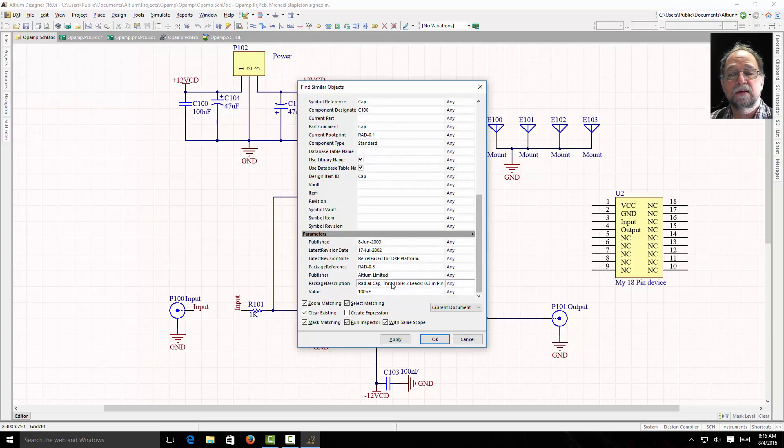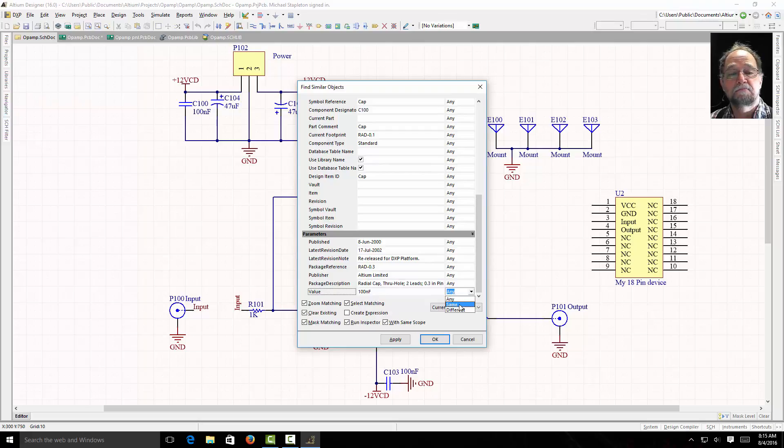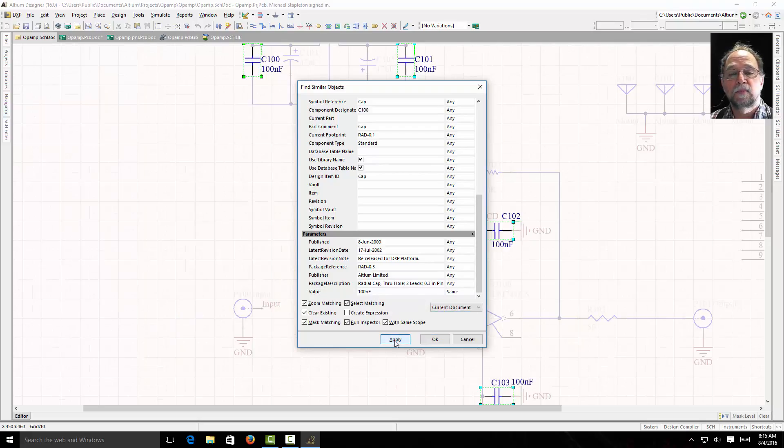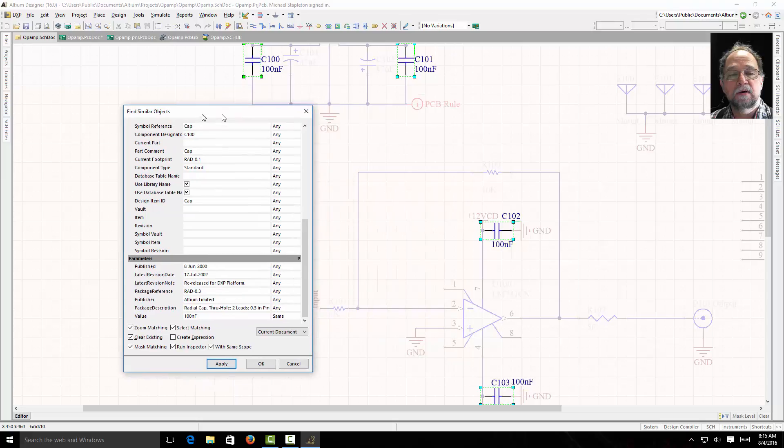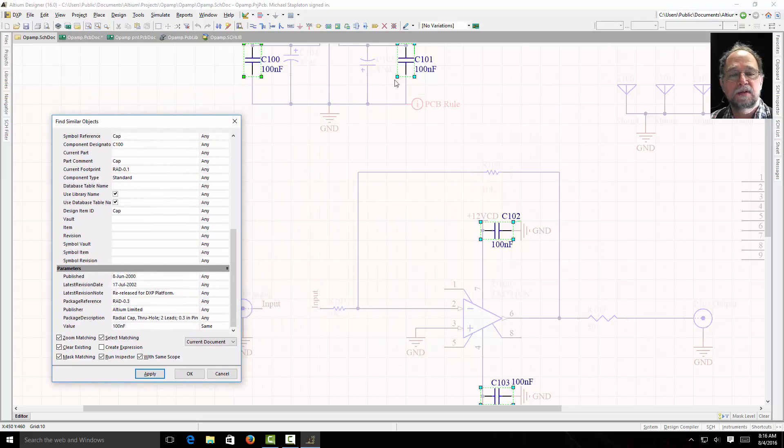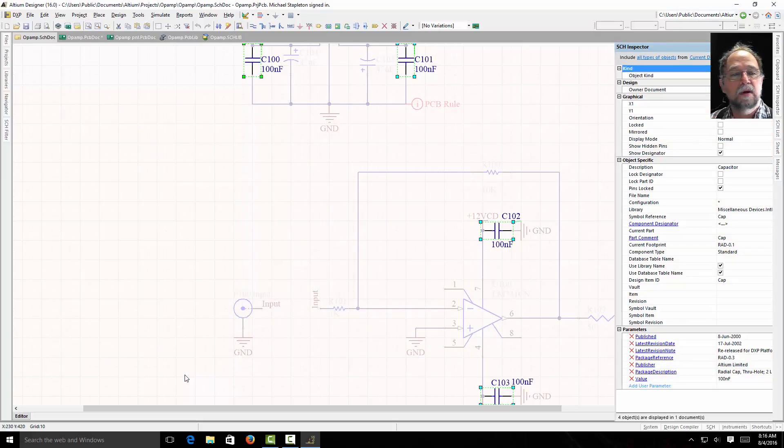And what is it I want to do? How do I want to change it? I can tell it find every capacitor that's 100 nF. And if I look here, I'll see that those four have now been selected. I'm going to say OK.